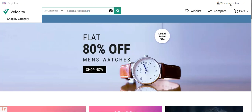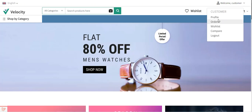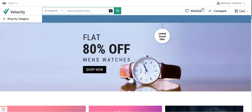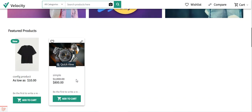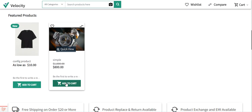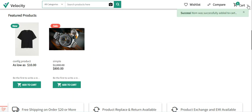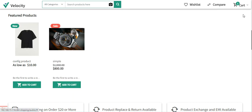Right now you can see I'm at the storefront of the Bagisto web store, already logged into my customer account panel. Here we have the customer profile options. I'll be adding one product into the cart and then make a checkout. I'll add the simple product — the watch product — into the cart.